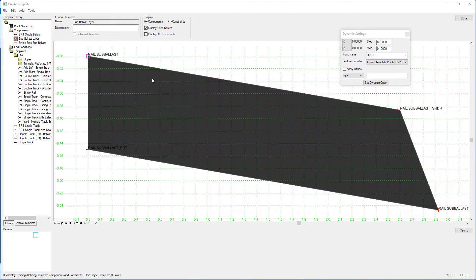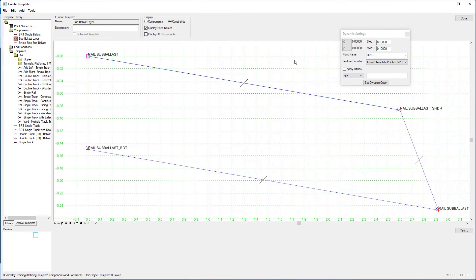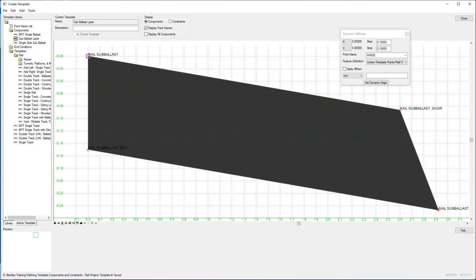Let's review the constraints on the template points — where it shows the display, you can see how the components or the points within the components are constrained. Now let's go back to the display of the components.